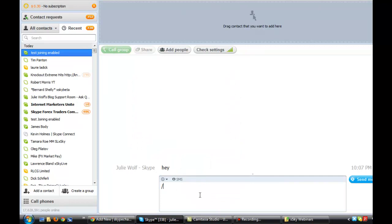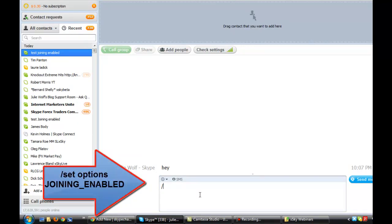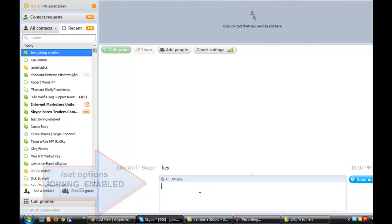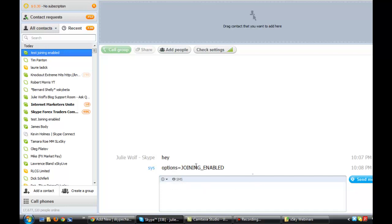It's very simple. You start the Skype command with a forward slash — no space — then set, space, options. Remember, it has to be exact. Pay close attention to the spaces: no space, forward slash, no space, set, space, options, space, then joining underscore enabled. Now I'm going to run get options to confirm that it's set up. Yes — it's now joining enabled.